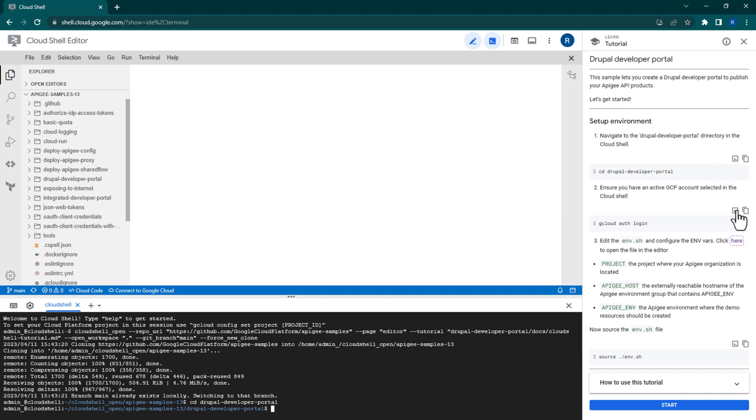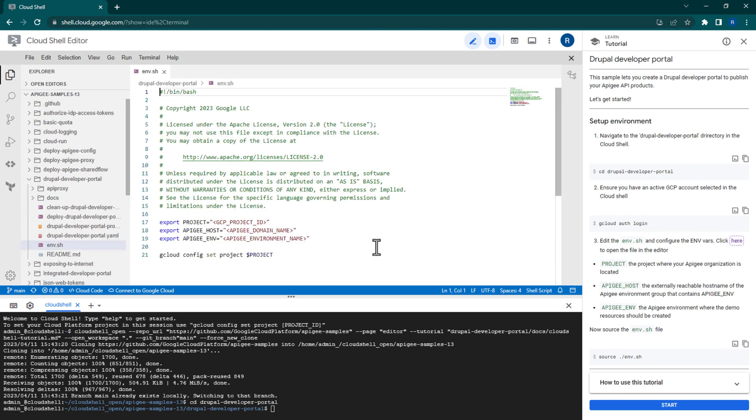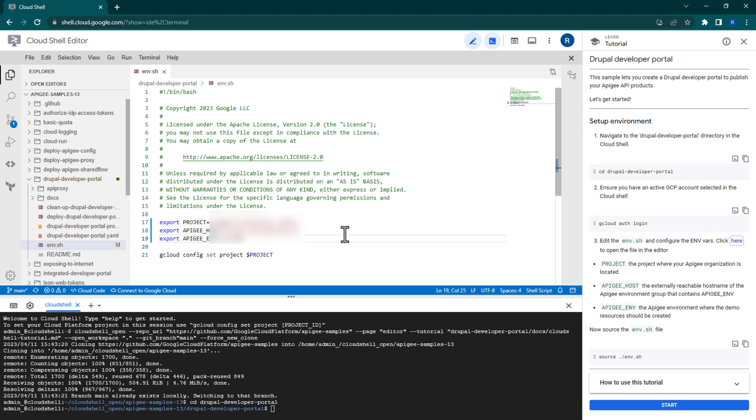If needed, you can ensure that you are signed into the correct account with this command. Next, update the environment file with your own Apigee information. Then, source your environment file.